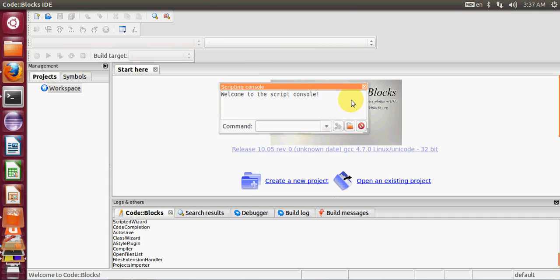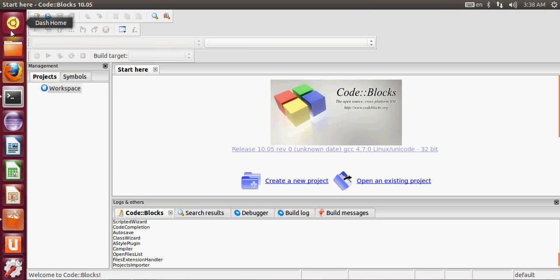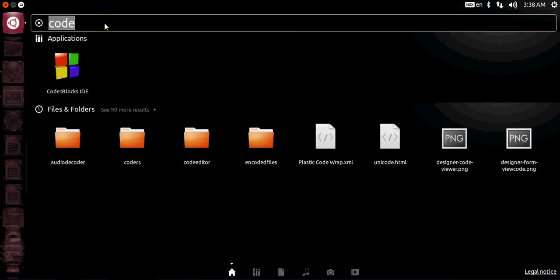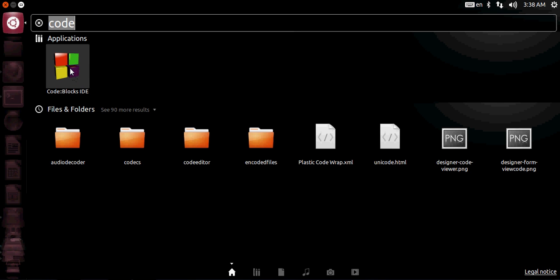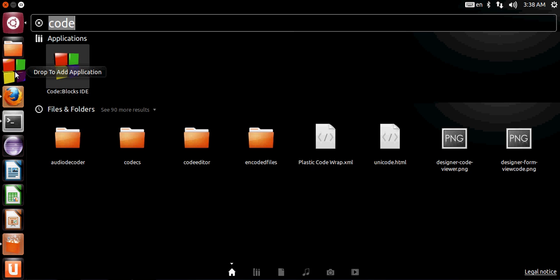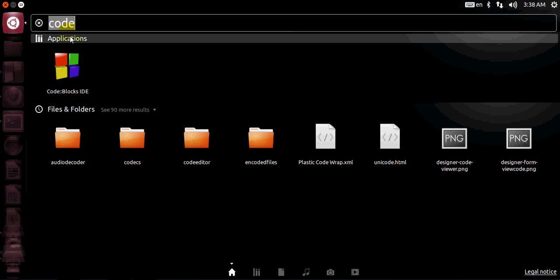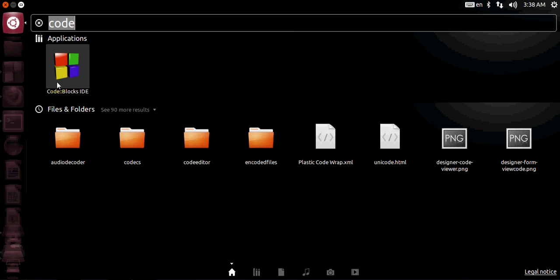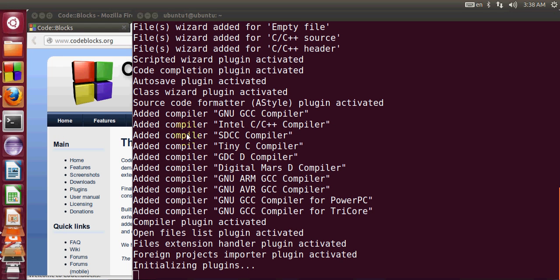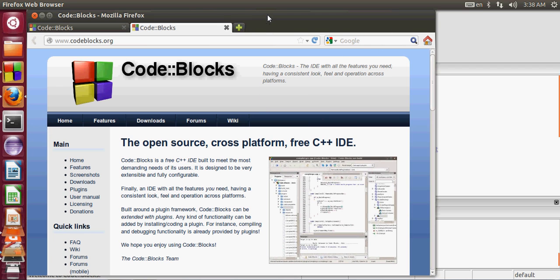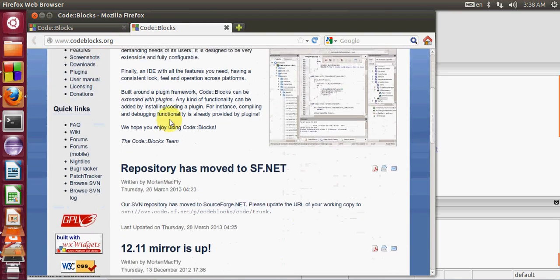One more option: when you go to Dash Home you can see the Code::Blocks icon — just drag and drop it into your toolstrip so you don't have to open Dash Home or the terminal every time. You can then launch it directly from the taskbar.